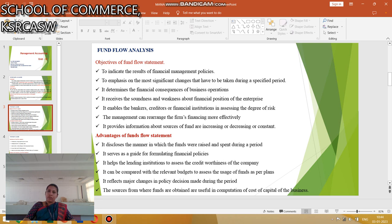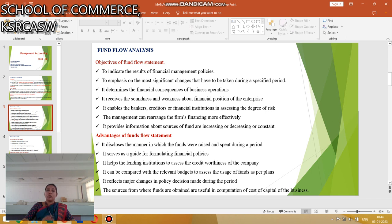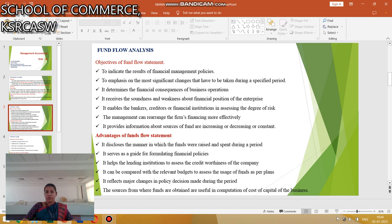The objectives of the fund flow statement are: to indicate the results of financial management policies, with emphasis on the most significant changes that have taken place during the specified period. It determines the financial consequences of business operations to reveal the soundness and weakness of the financial position of the enterprise. It enables bankers, creditors, or financial institutions in assessing the degree of risk. The manager can rearrange the firm's financing more efficiently.